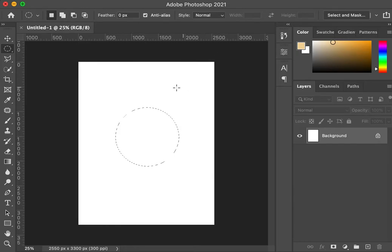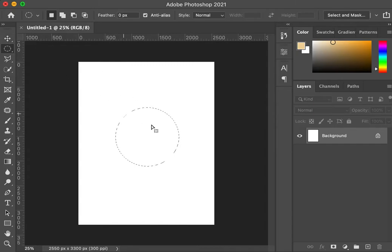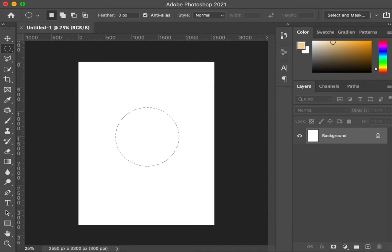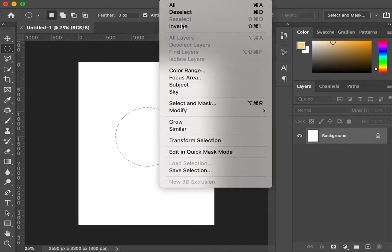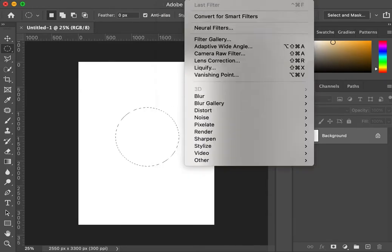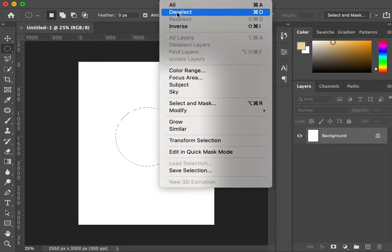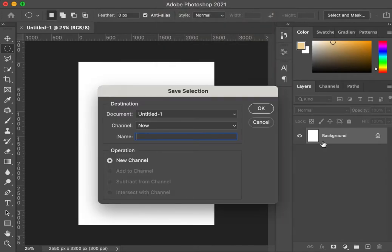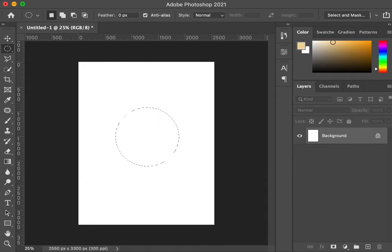I'm going to make sure that I have the elliptical marquee tool selected. I'm going to make a perfect sphere using shift with my left hand. That looks pretty good to me. I could change it if I wanted to. I'm going to go into my selection tab and go down to save selection. I'm going to call this sphere.